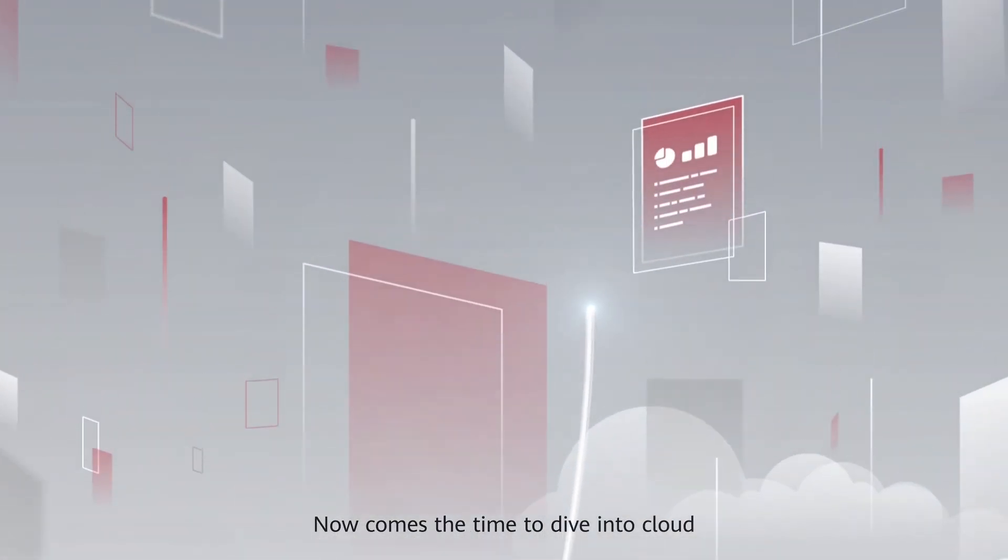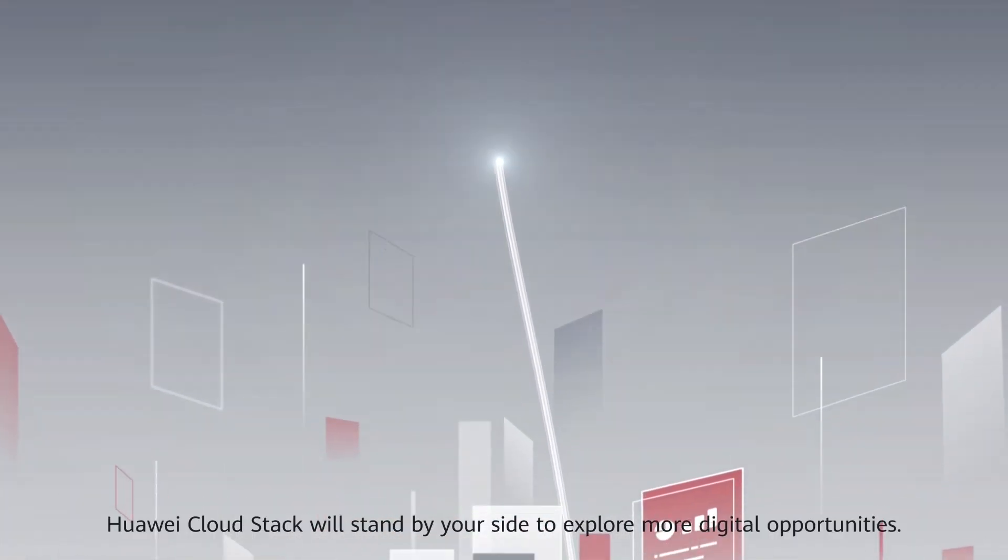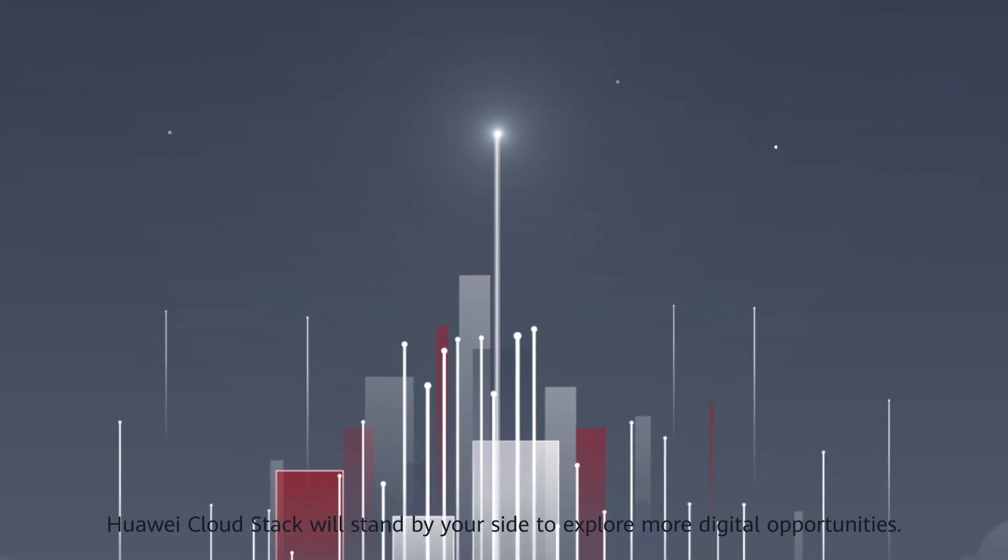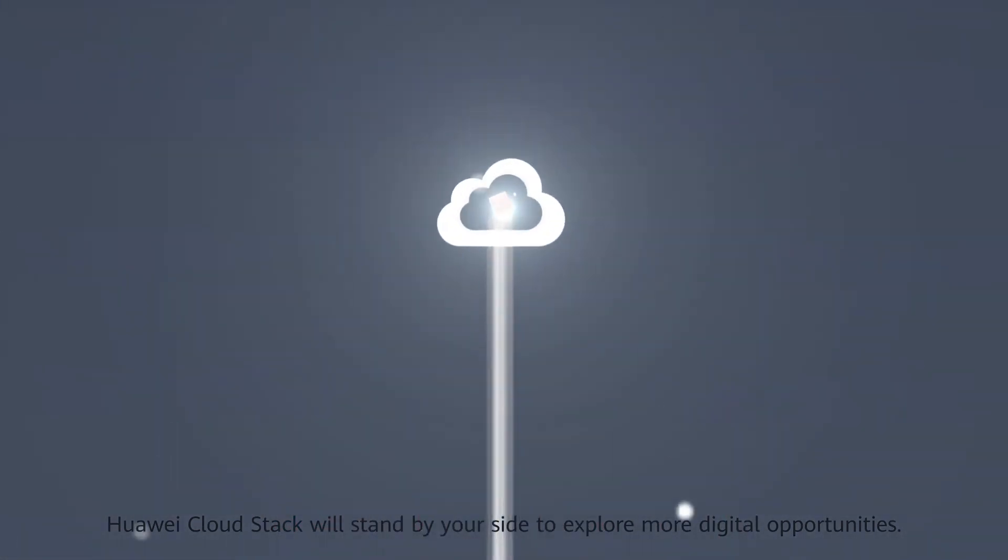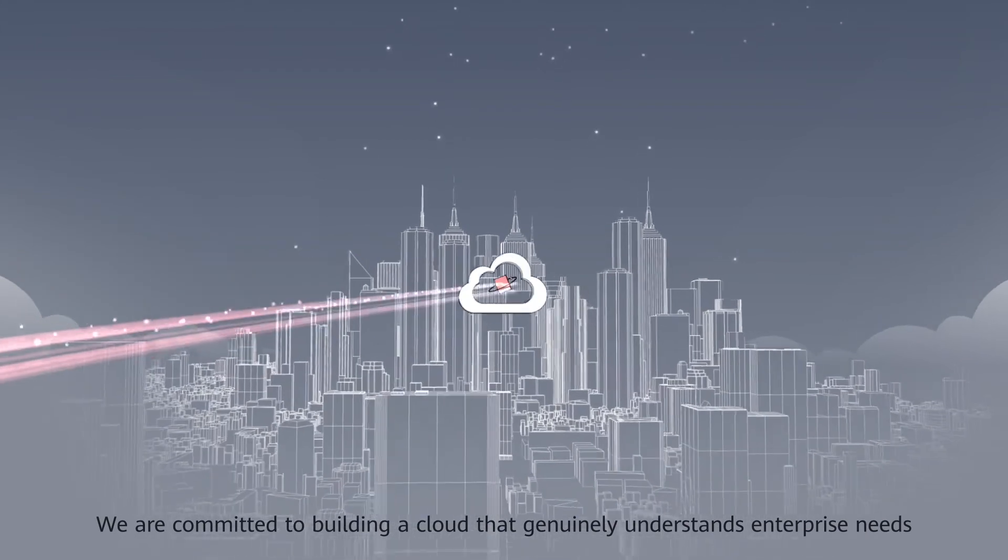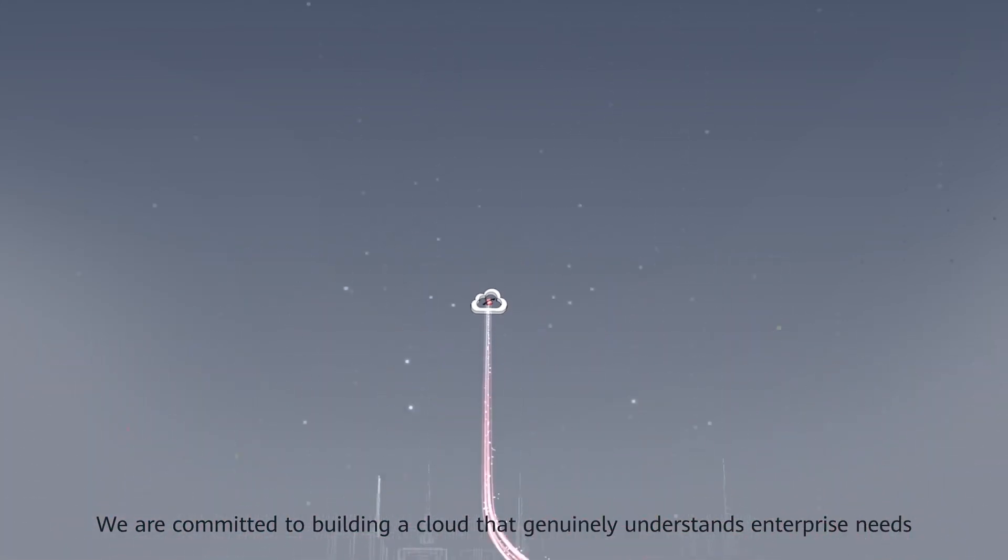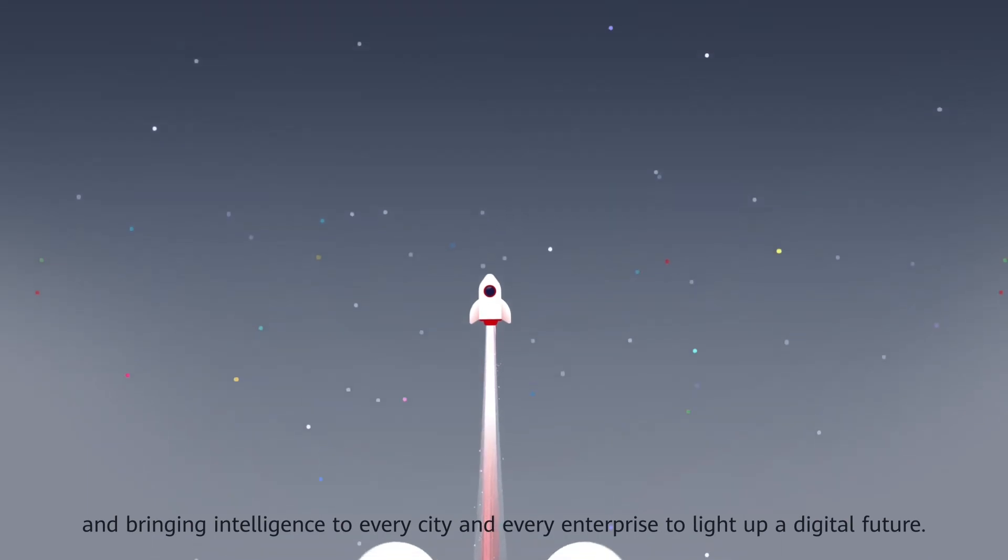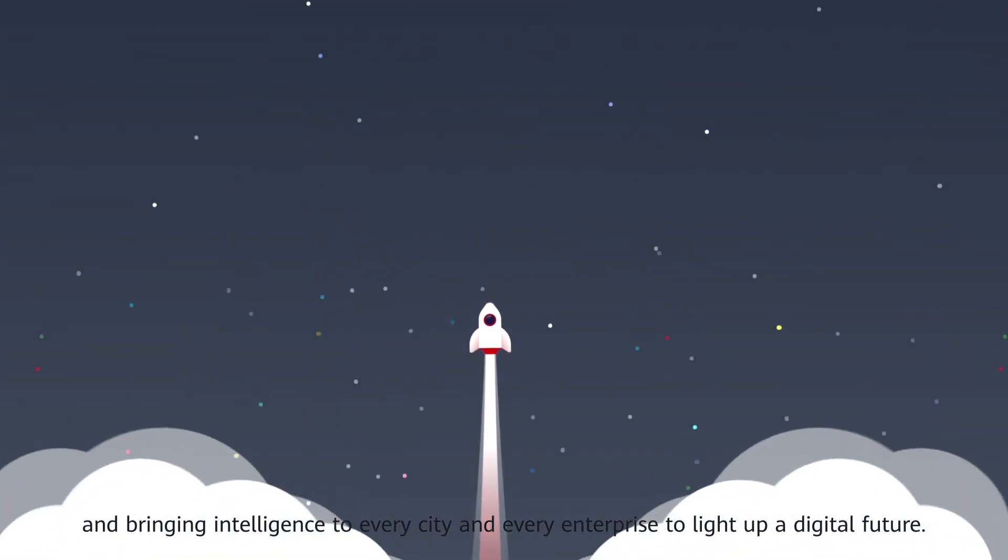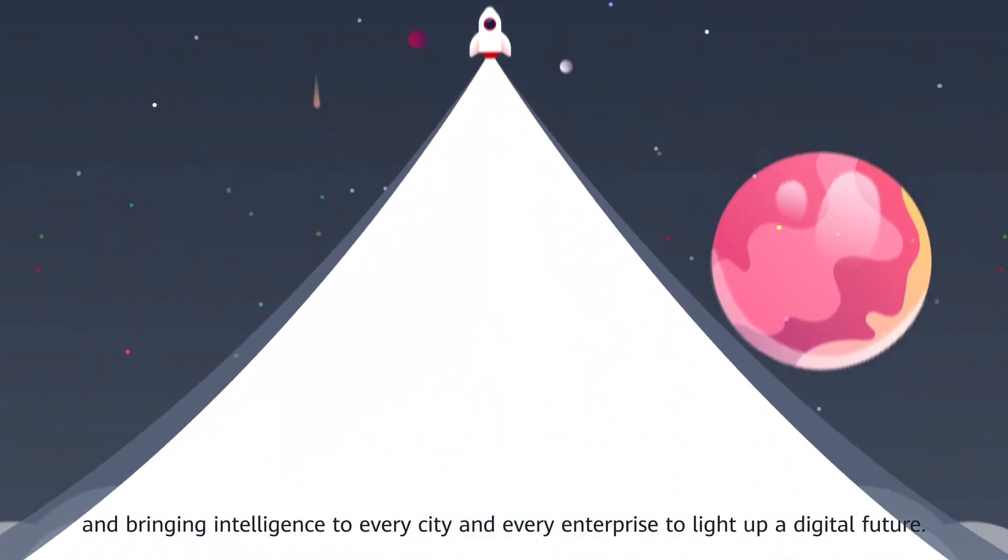Now comes the time to dive into cloud. Huawei CloudStack will stand by your side to explore more digital opportunities. We are committed to building a cloud that genuinely understands enterprise needs and bringing intelligence to every city and every enterprise to light up a digital future.